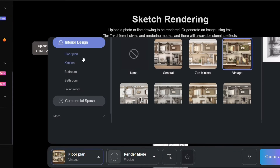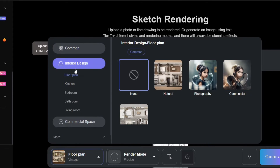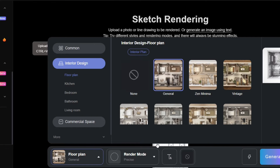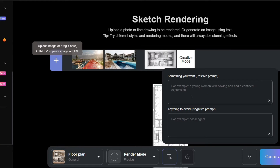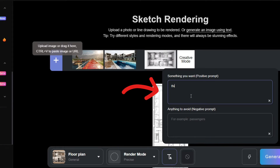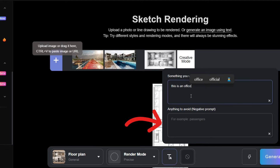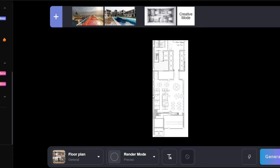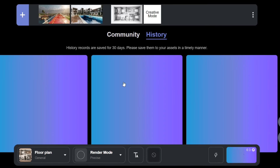And from this toolbar right here you can go and choose the style render. We are rendering a floor plan, so we're going to choose that. And you can type anything you want to be included in the render, or you can add something to avoid. I'm going to let the AI know that it's an office plan. And once you're done with everything, go ahead and click on Generate.